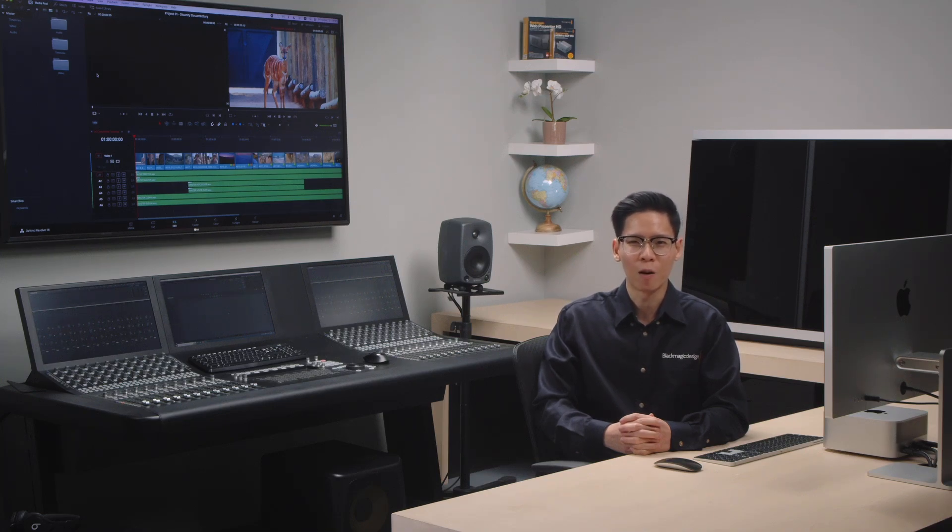Hi, my name is Zach, and I'm a Support Engineer at Blackmagic Design's Singapore office. In this video, we're going to be talking about Project Backups.